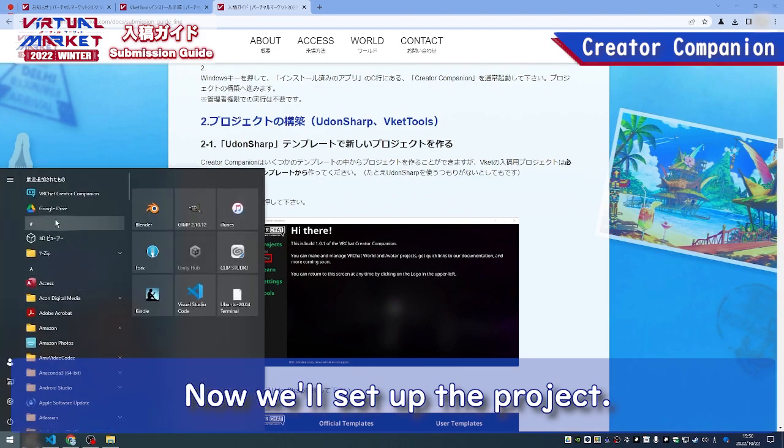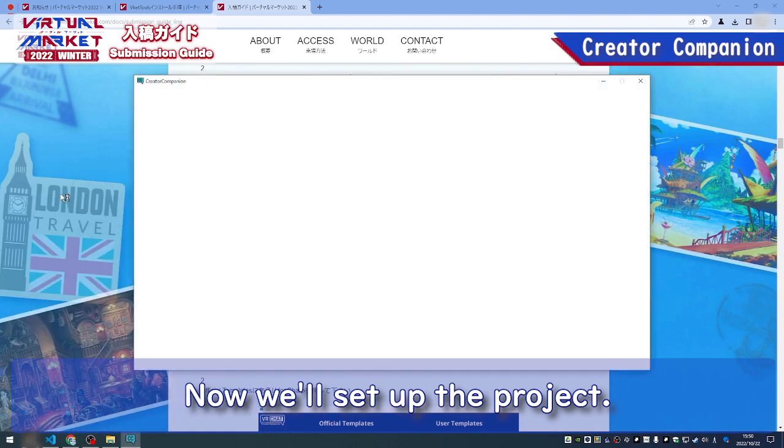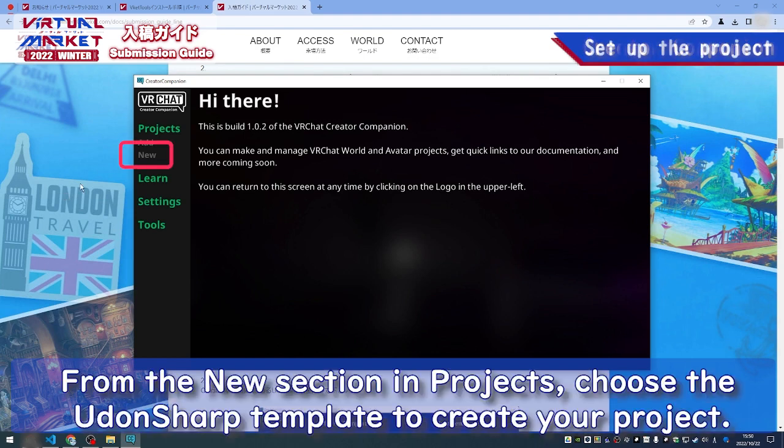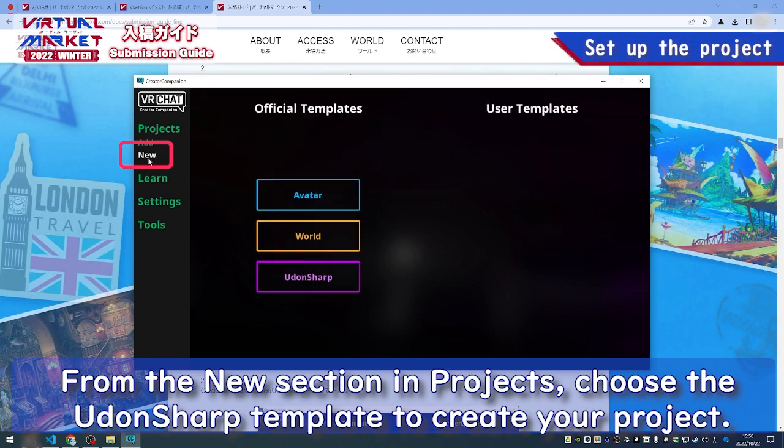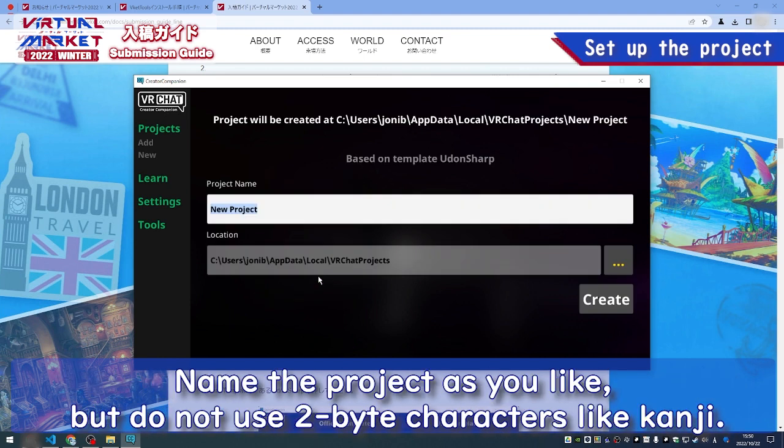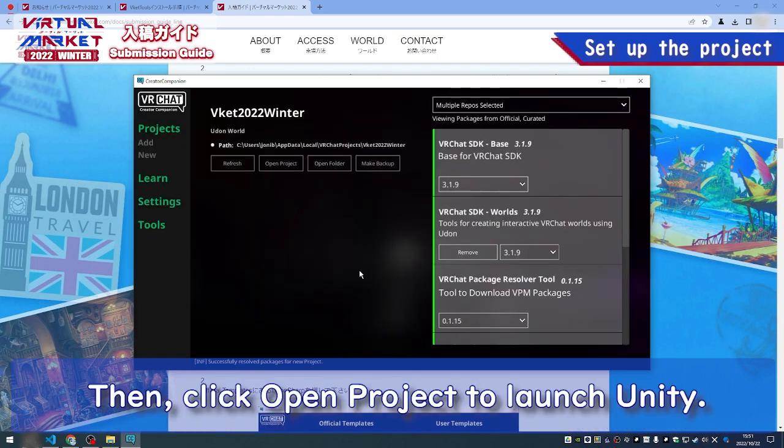Now, we'll set up the project. From the New section in Projects, choose the UdonSharp template to create your project. Name the project as you like, but do not use 2-byte characters like Kanji. Then, click Open Project to launch Unity.